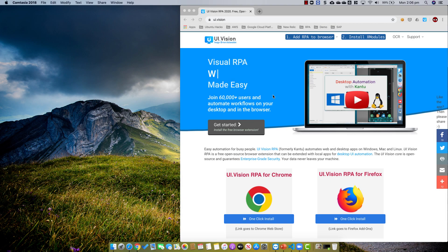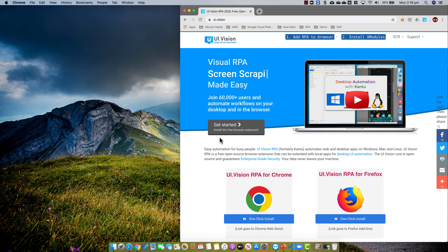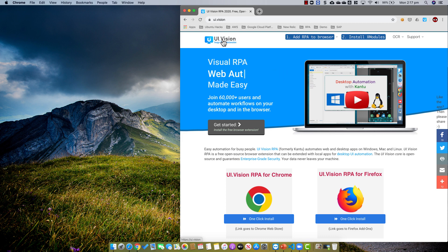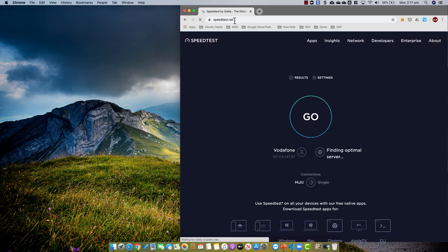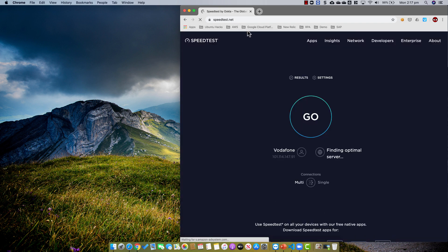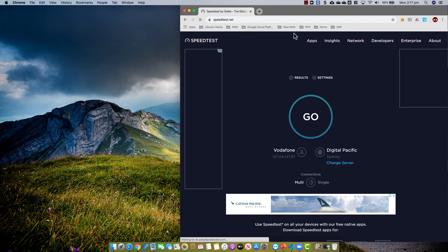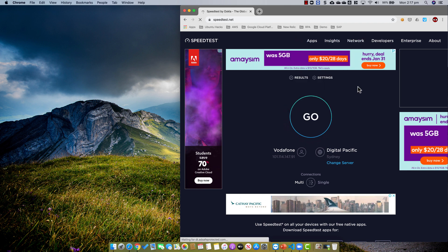For today's video, we're going to use UI Vision to record a simple script to run a speed test and capture the upload and download speeds. To start, I go to the website where I want to record — so now I have the speed test site open.